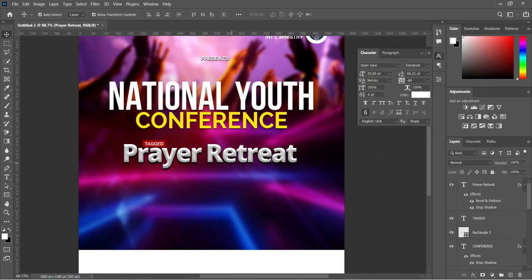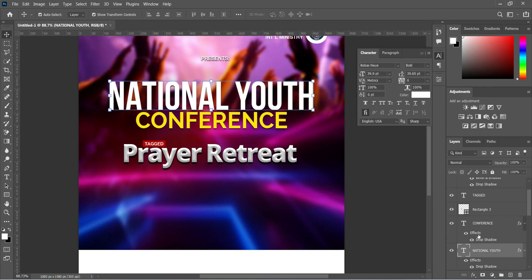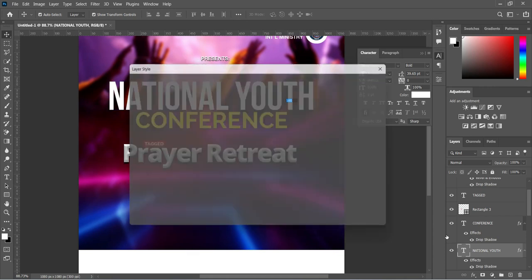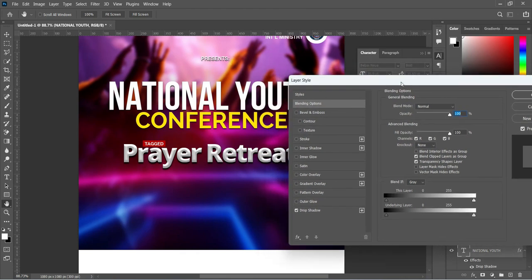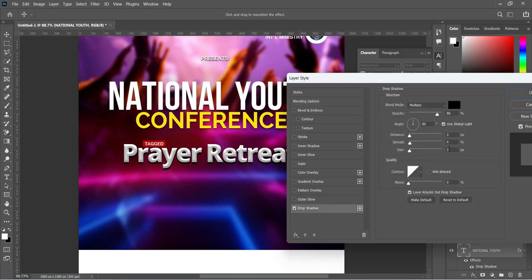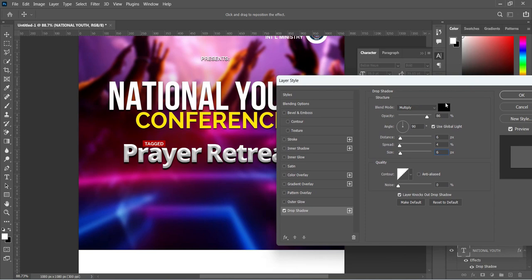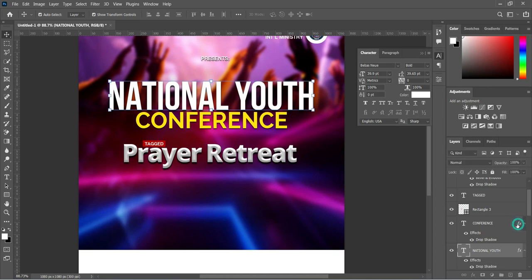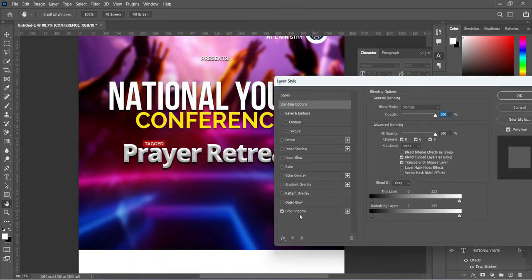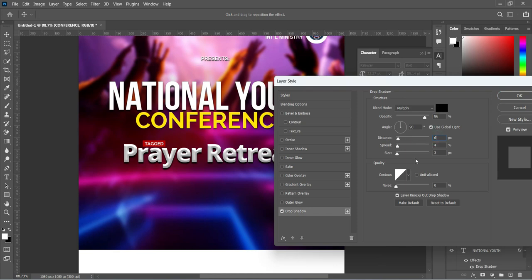Now select the 'Presence' text and apply a drop shadow to it. Adjust the distance to 6 and size to 6, leave the opacity at 86, then click OK to apply it. Do the same thing for 'Conference' — select the drop shadow and make the adjustment: distance 6 and size 6.